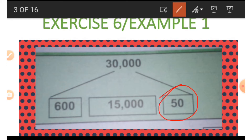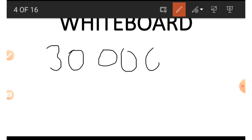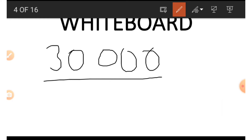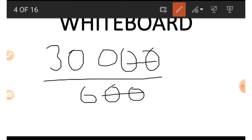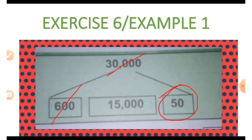If we wish to get six hundred or fifty, we do the same thing. To get fifty, we use thirty thousand and six hundred: thirty thousand divided by six hundred. We allow two zeros at the bottom to cancel two zeros at the top, then six divided by six is one, and thirty divided by six is five, so we get five and a zero — that is 50.